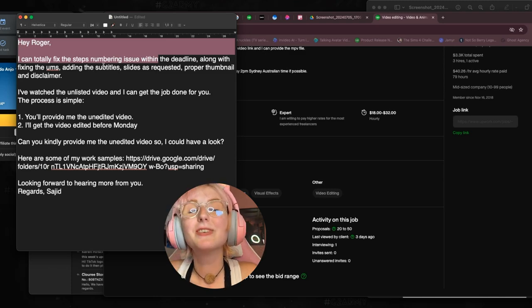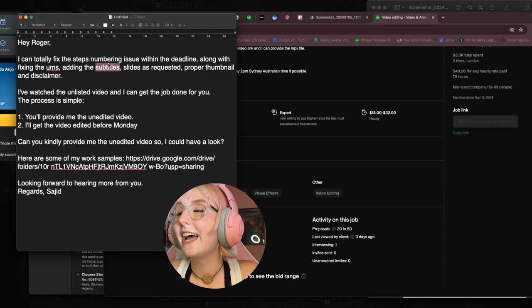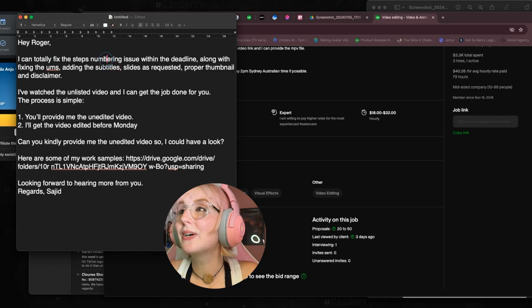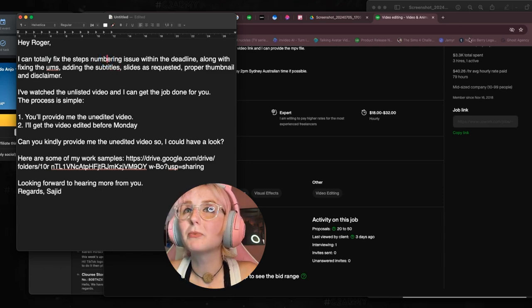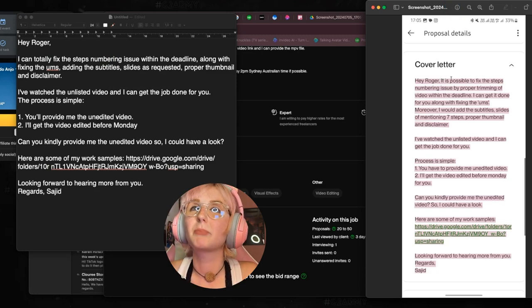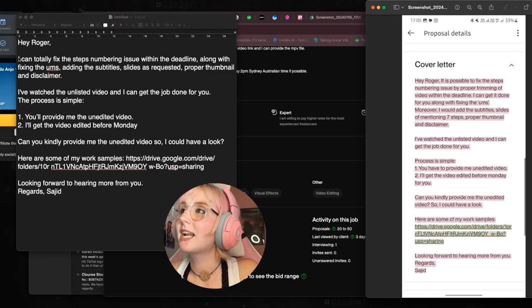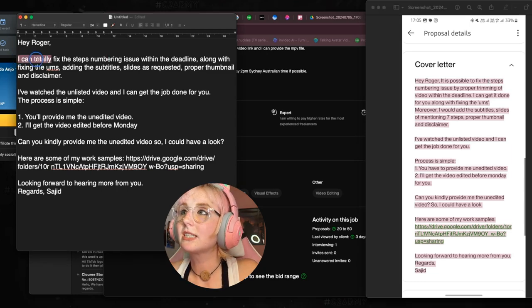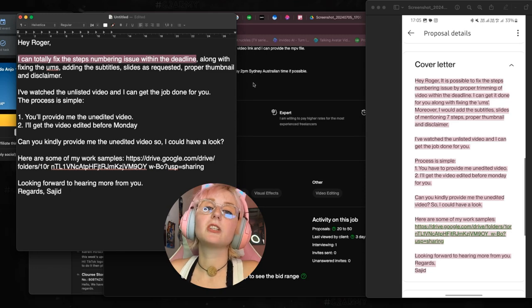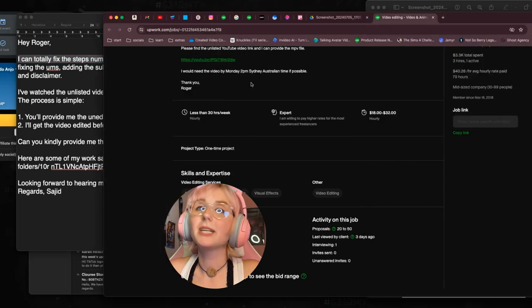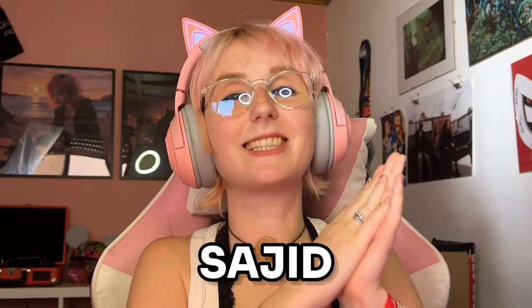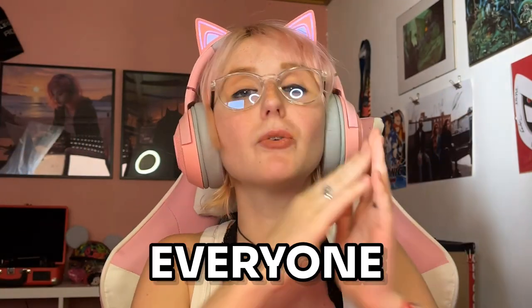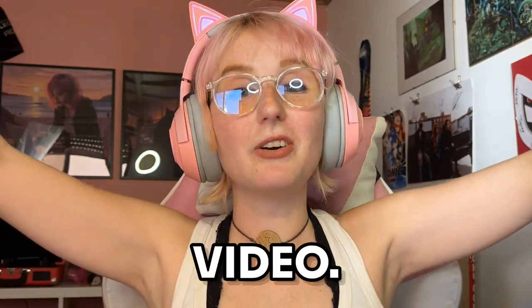So you want to make sure that calls their attention so they want to click and read more about your proposal. I would have probably guessed that if I got 50 proposals, I wouldn't read all 50. I would read the ones that catch my eye, so you want to make sure that you know it's memorable. What you had before was 'it is possible to fix the steps.' Here I just said 'I can totally fix the steps numbering issue.'